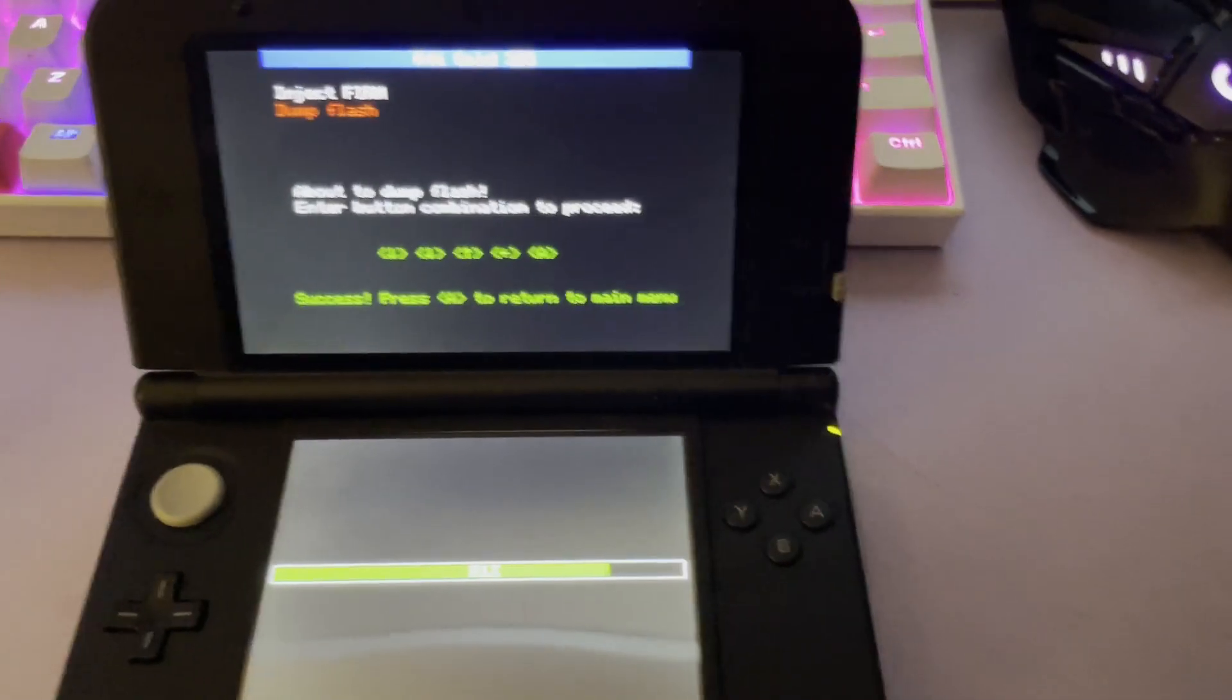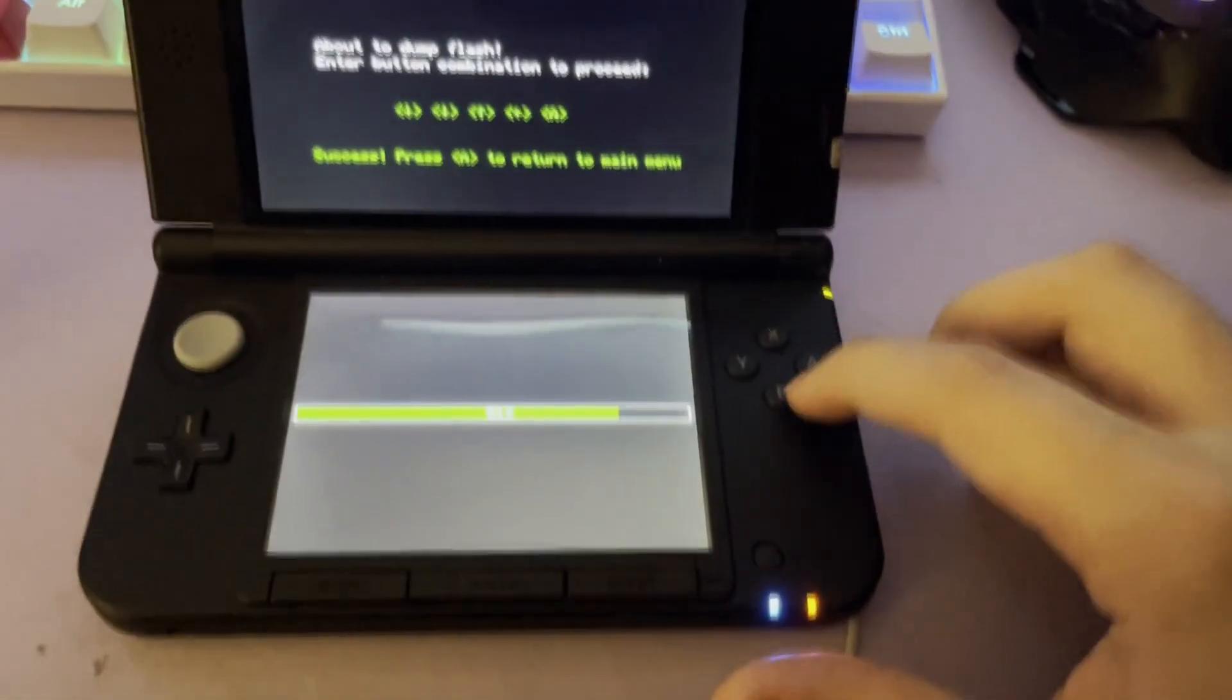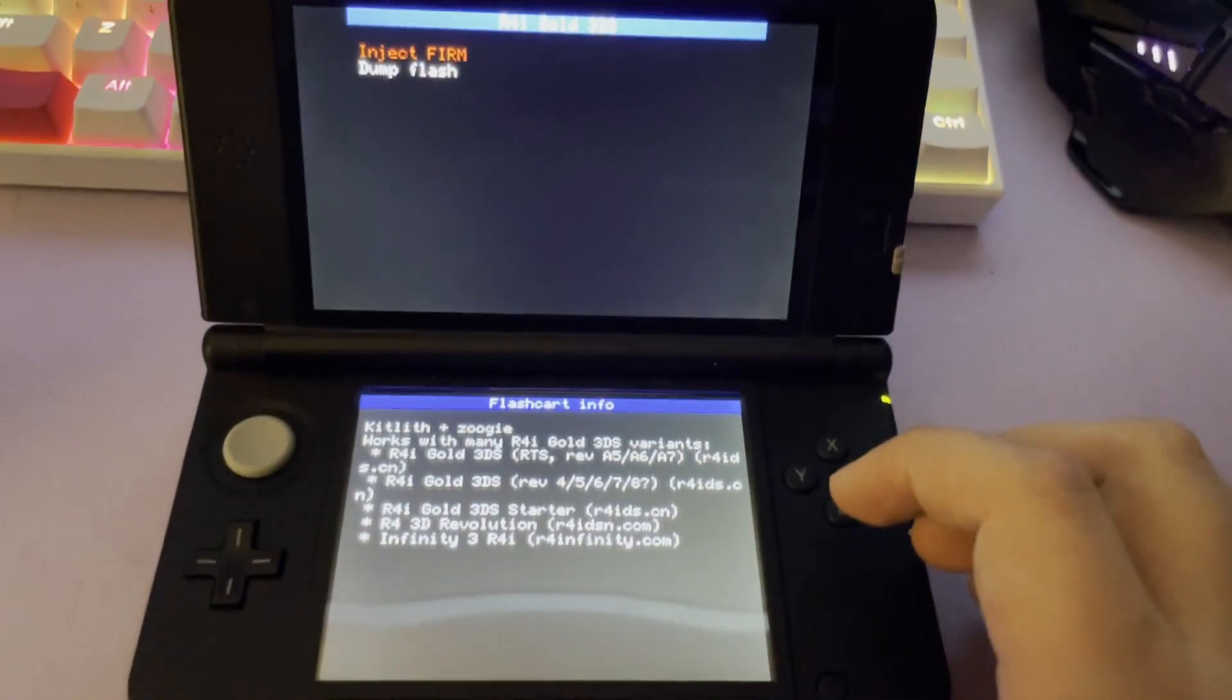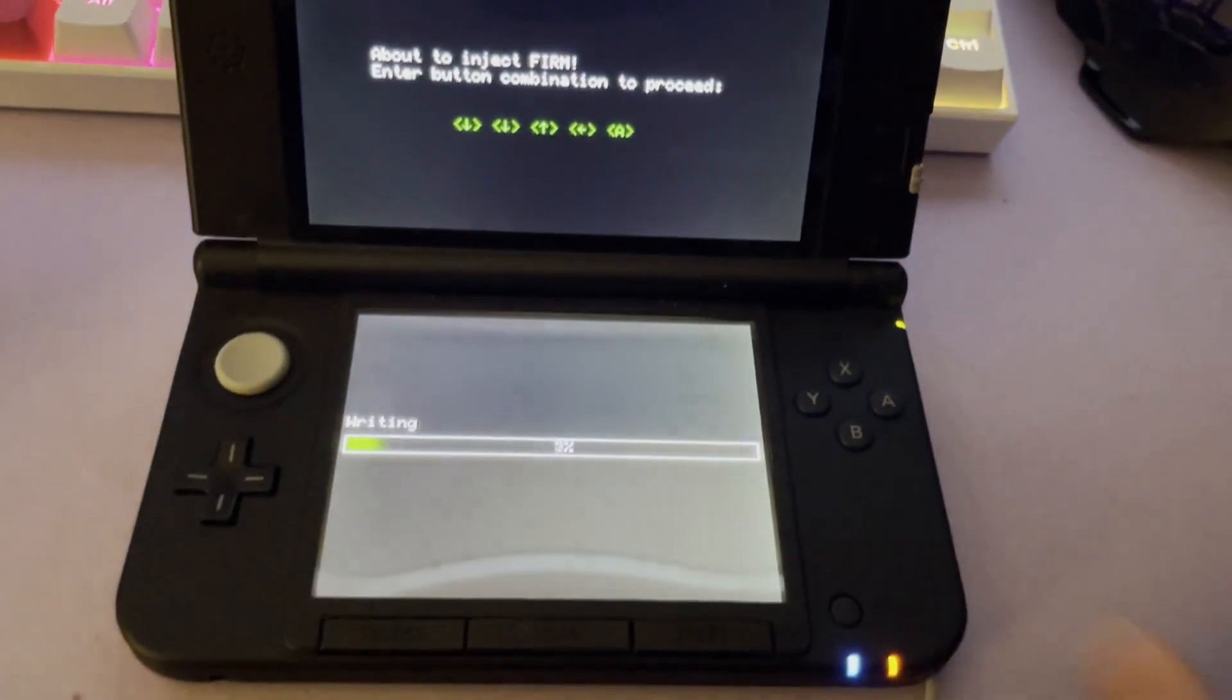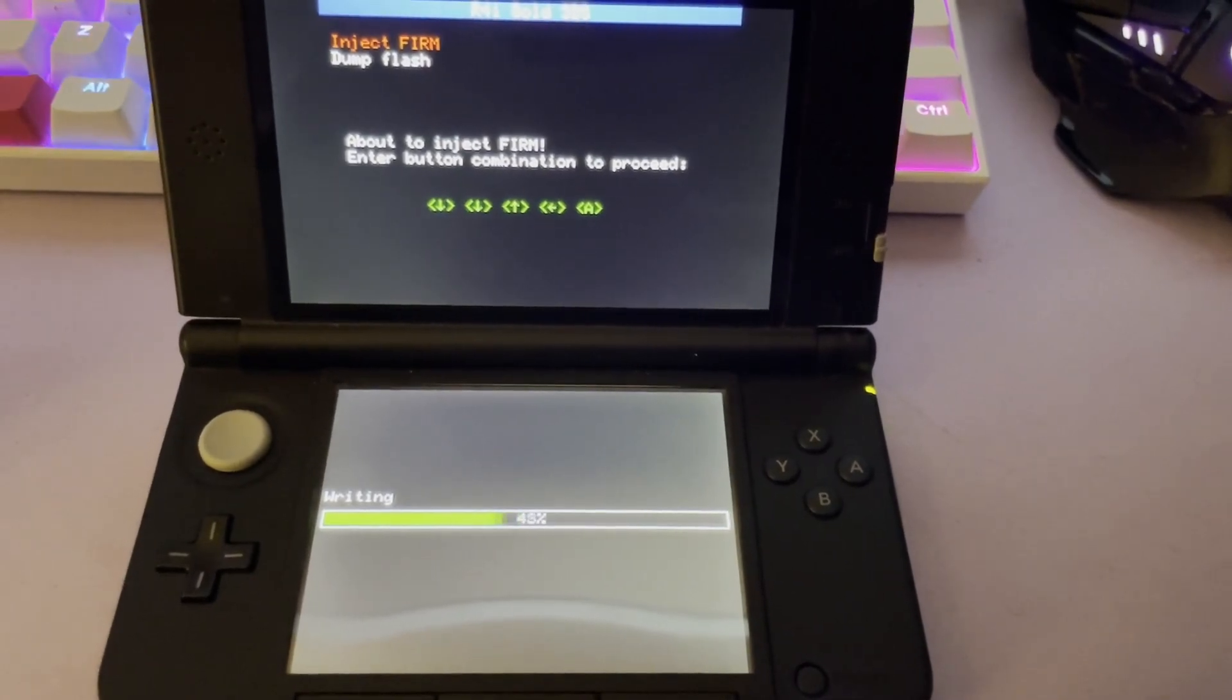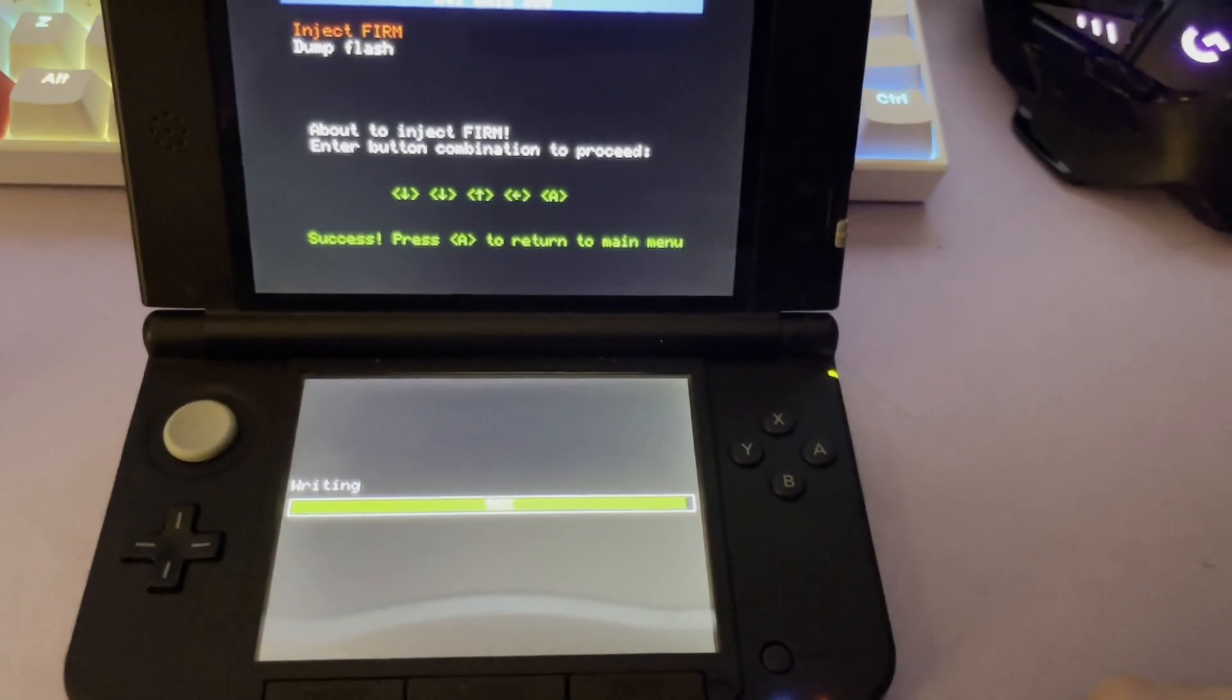Once the flashing process is complete, you will get a screen like this. Simply press A and return to the menu that you were before, and now select Inject Firm. Enter the button combination on screen. And now you should be good to go to hack your 3DS.